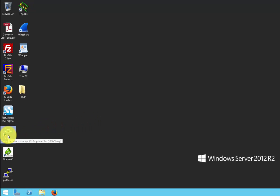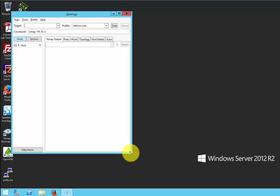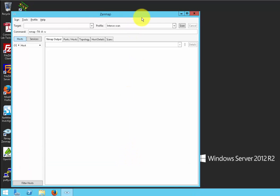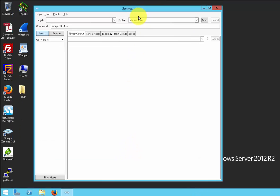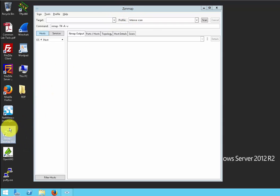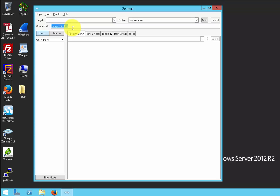To start, let's click on the Zenmap GUI. I want to mention the difference between Zenmap and Nmap — it's actually the same thing. Nmap is the one you would use on a command line interface by typing in the command. Zenmap is the GUI version, so you don't need to type any commands. It's already predefined, and I'll explain about that in just a second.